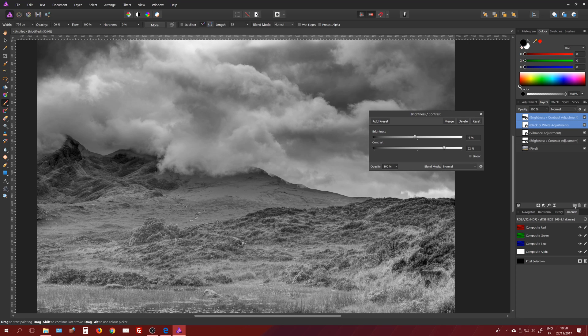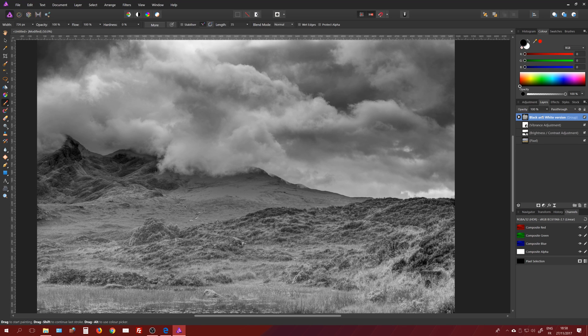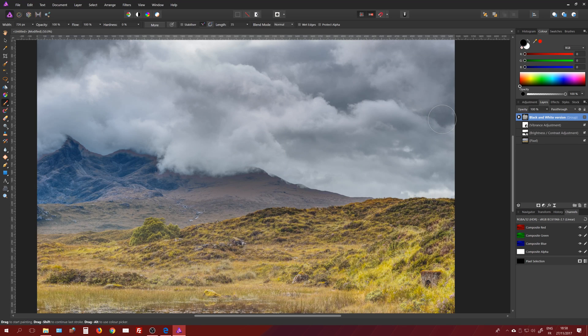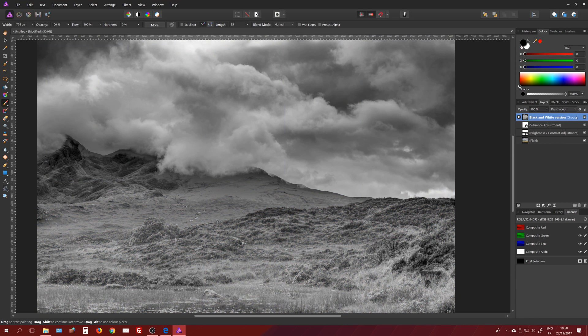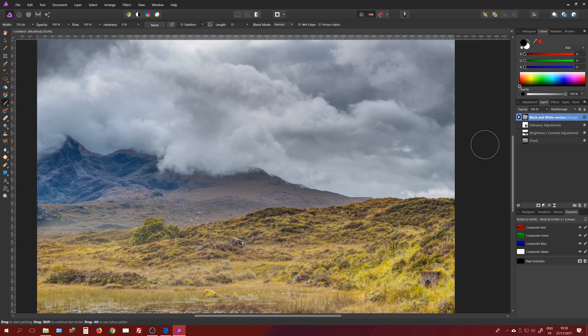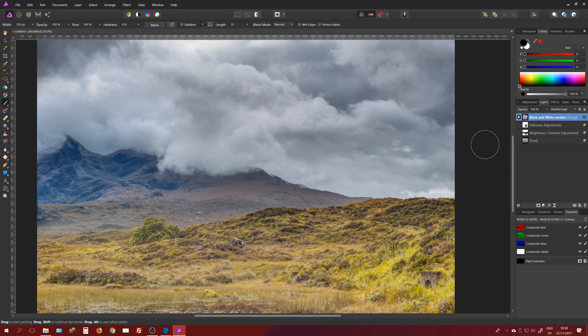So now I can put these two adjustment layers in one group and say this group is going to be for the black and white version. So I've developed an HDR in color and also in black and white in the same file, which is very easy and very convenient. If I have a client, I can show the different versions with just one file.